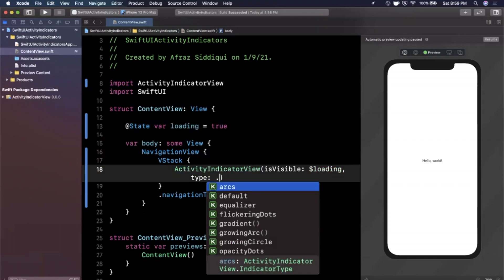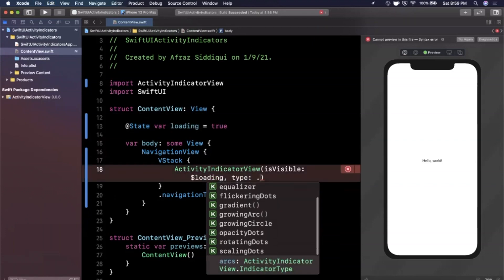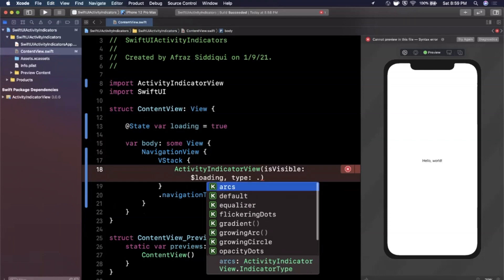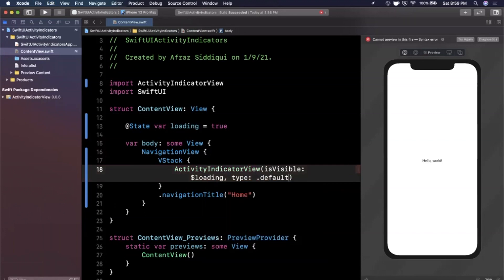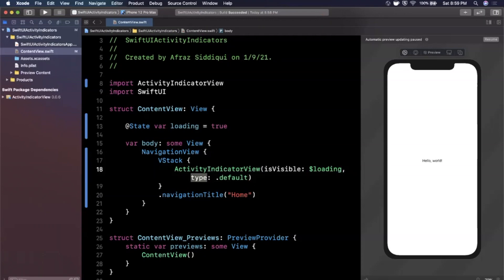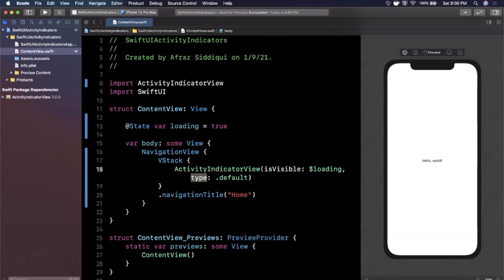And the next thing here we have is type. So it's actually an enum. You can just hit a dot here and you'll see there are quite a few different types in here. So let's just stick with default and let's see what that looks like. And then we'll play with the types in just a moment here. So let's go ahead and hit resume for our preview. And hello world should go away. We should see home up here and something going on over here.